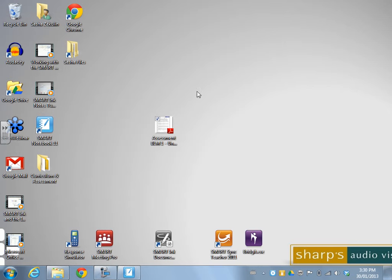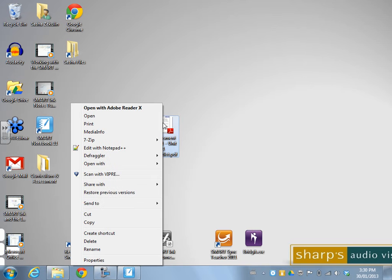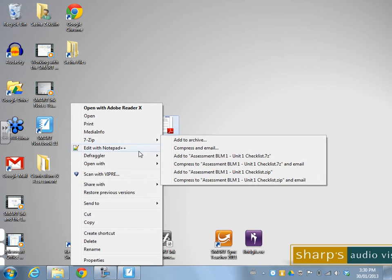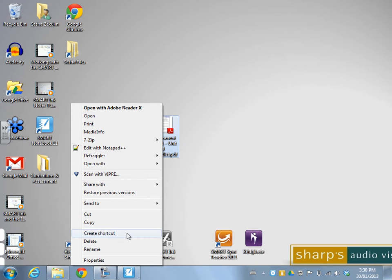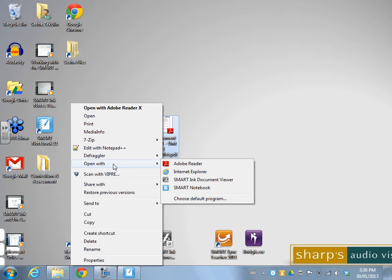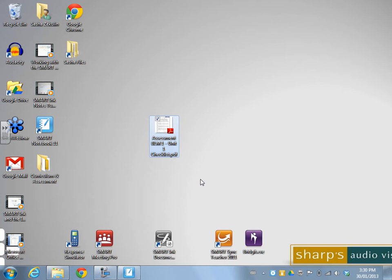So to open it up in the Smart Ink Document Viewer, I can right click on this document. And I'm going to go open with and I'm going to open it up with the Smart Ink Document Viewer.